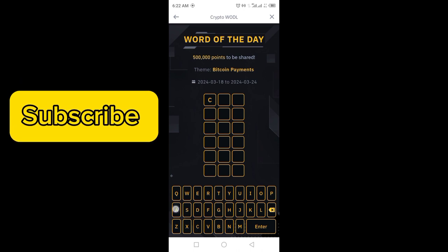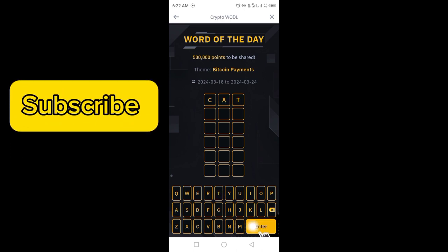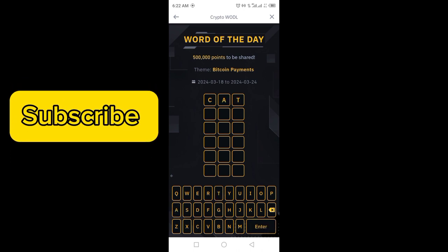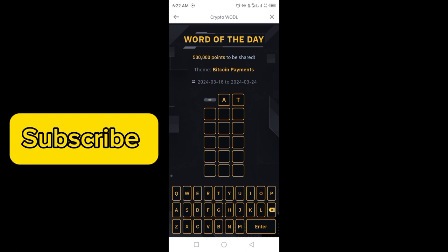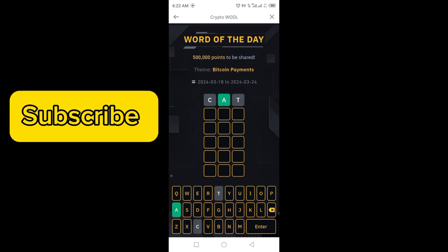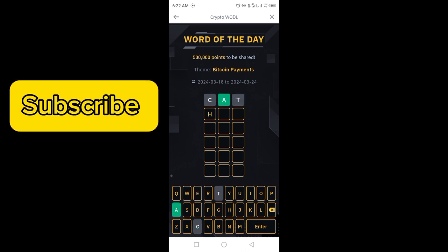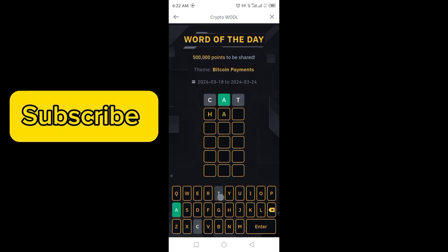C, A, T. Enter. Let's check. A is in the correct position but C and T are not in the word.